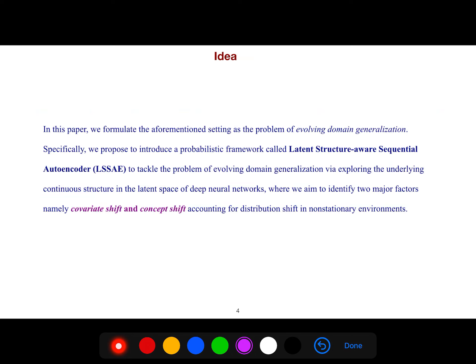This raises new challenges for domain generalization. In this paper, we formulate this setting as the problem of evolving domain generalization. Specifically, we propose a probabilistic framework called Latent Structure Aware Sequential Autoencoder (LSSAE) to tackle evolving domain generalization by exploring the underlying continuous structure in the latent space of deep neural networks.